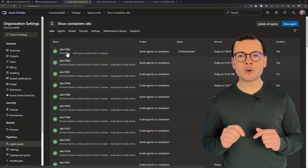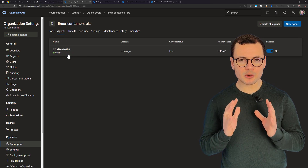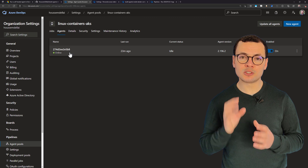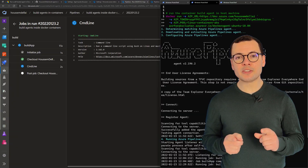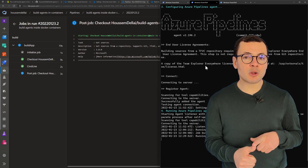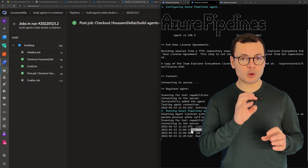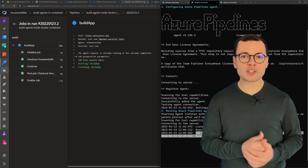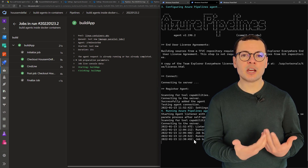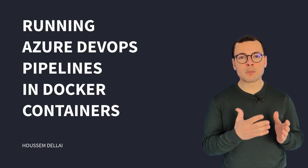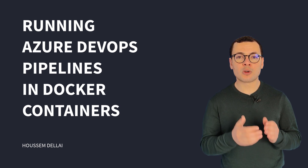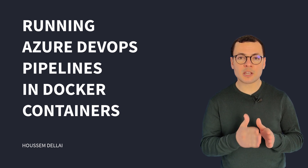In this video, we'll see how to create that container, how to run it on our host, and how to run a pipeline inside that container. We'll also have two additional videos: the second will cover running this container inside a Kubernetes cluster like AKS (Azure Kubernetes Service), and the third will show how to scale out these pods or containers to meet the demand of running multiple jobs in parallel.